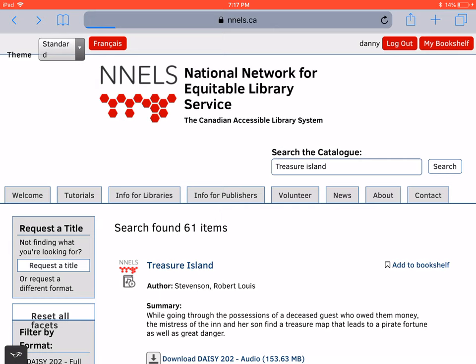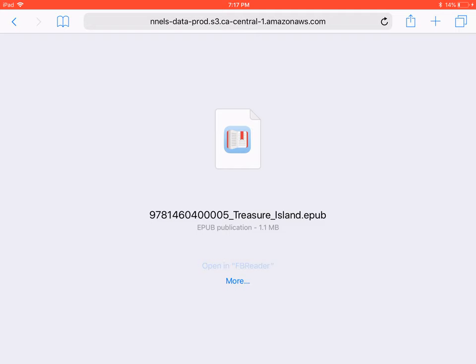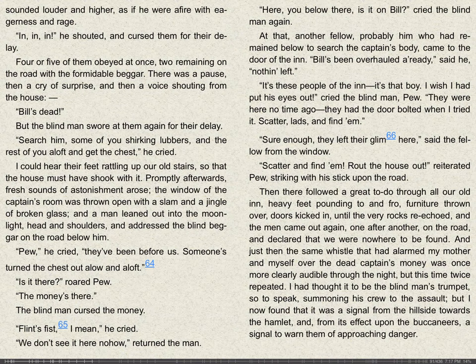Here, we're looking at the record for Treasure Island on the NELS website. When we press Download EPUB, we're asked where to store the book. You may need to press More first, but we're going to select Open in FB Reader. Treasure Island is now open in FB Reader, showing up in the reading pane.